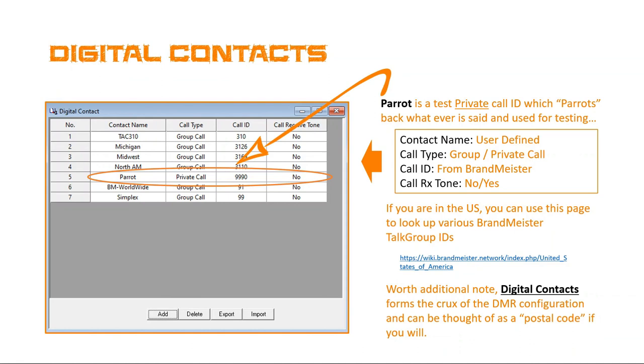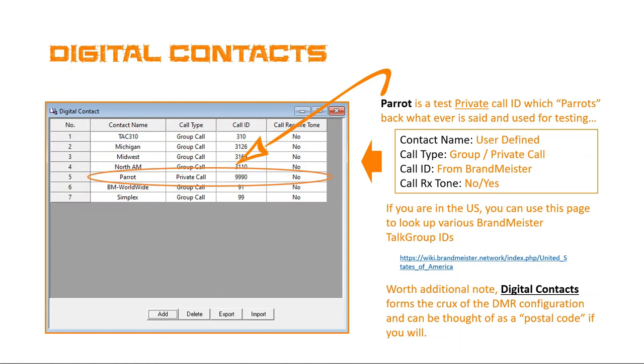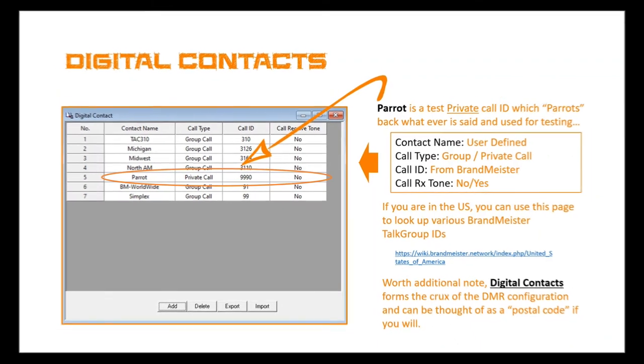So if you're in the US, you can use this page where I have the link off to the right to go and get all the rooms, your talk groups, probably better put, from the Brandmeister group. Now, I put the ones in here that are of interest to me. Again, different ones depending upon your state, location, could be of different interest to you. As I've said before, the digital contacts form the crux of the DMR configuration and can be thought of as postal code. So again, this is the most important aspect. Now, as I promised, I wanted to touch on Parrot for a minute. What Parrot is, is basically it's a test functionality. So if you select Parrot, you key up and you say something in the radio, it will send it out to the DMR network and send it back to you and repeat what you say. So this is a good way to test that everything is working in your DMR system. So I highly suggest adding Parrot to your list of digital channels.